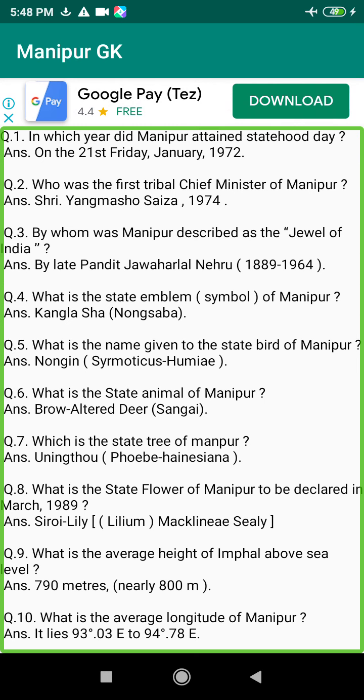Q112. What are the numbers of Gram Panchayats and members to be elected in Manipur? Answer: 166 Gram Panchayats with 898 members.